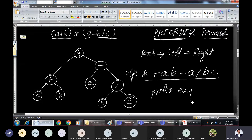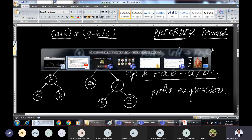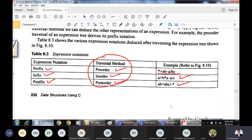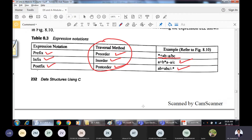This is the prefix expression. Given an expression tree, traversing it in pre-order gives the prefix expression. Traversing it in in-order gives the infix expression, and traversing it in post-order gives the postfix expression. These three expressions — infix, prefix, and postfix — are already known to us from previous discussions.